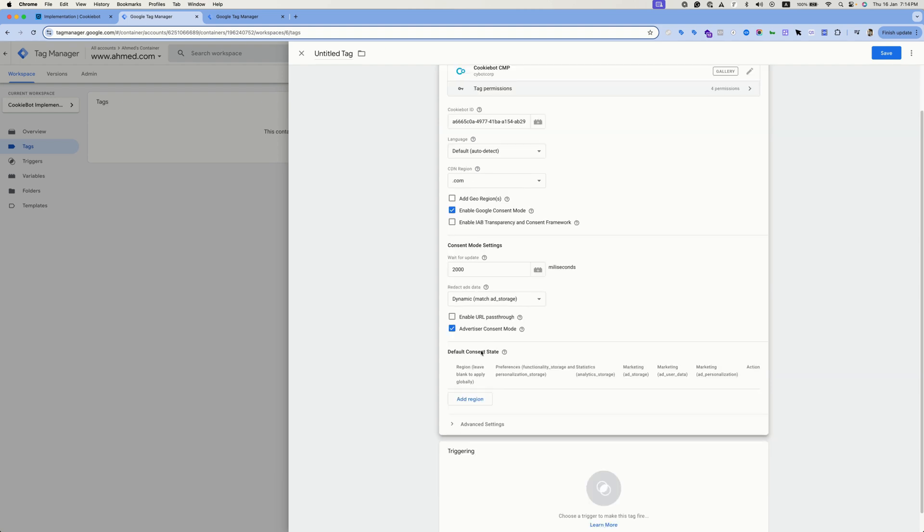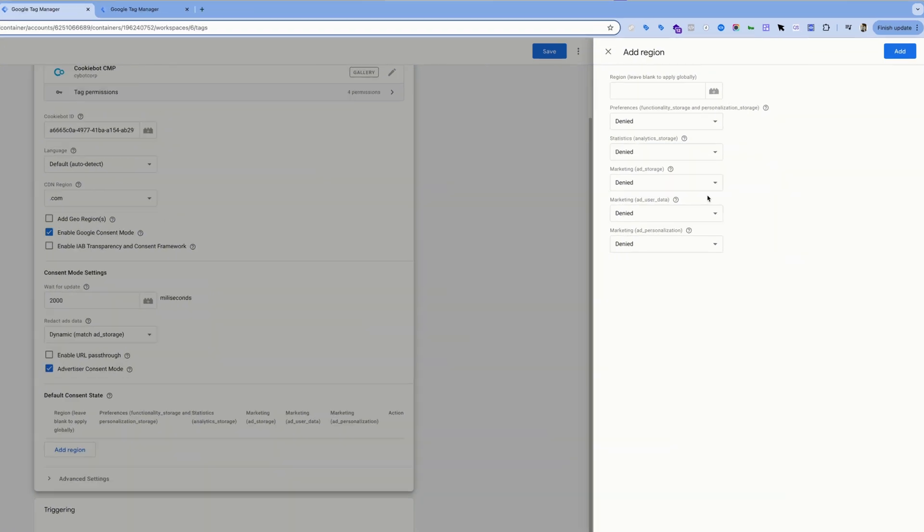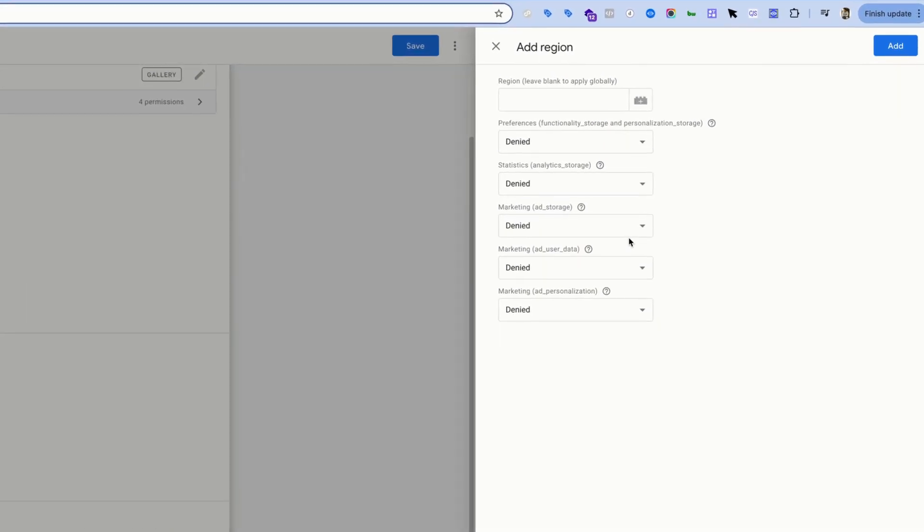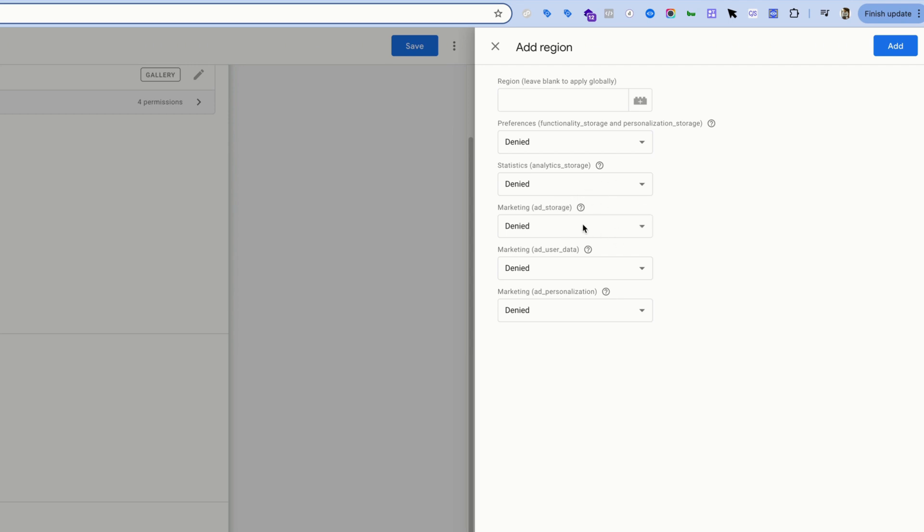And lastly, we have the default consent state. So hit add region. This is basically the default consent options that will be assigned to users upon entering the website before declining or rejecting the banner. The current selection means the user will not be tracked unless they accepted the banner as the consent values are set to denied.